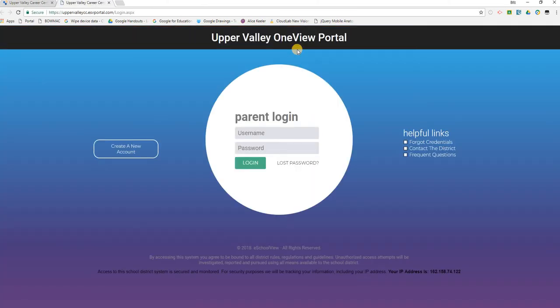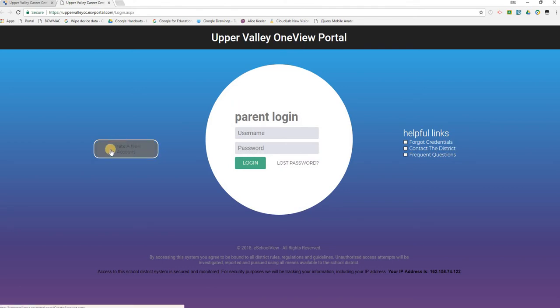From the OneView Parent Portal login page, we will click 'Create a New Account' on the left-hand side to start a new parent guardian account.